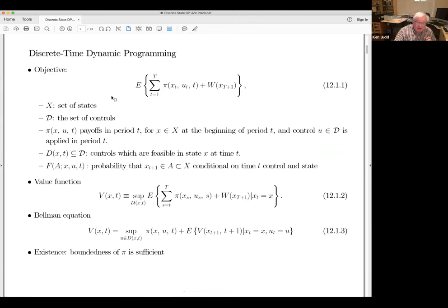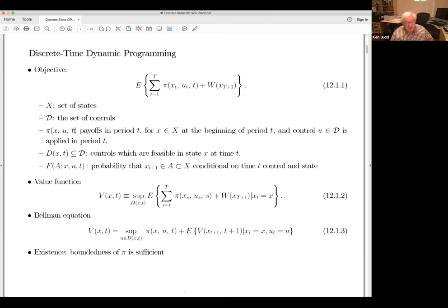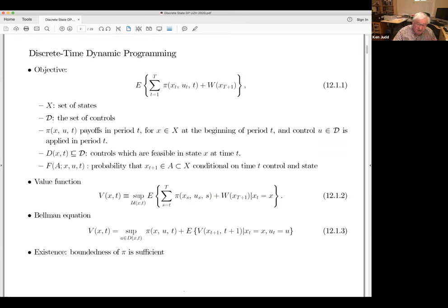The payoff function is allowed to depend on time — we're allowing for general dependence on time, which makes sense in a life cycle model where T represents, say, your physical capacity over life. You might ask where's the discounting, where's the beta-to-the-T factor — well, that's buried in here along with other time-varying things. What you're allowed to do at any point in time depends on the state and the time you're in. If you want to spend a lot of money, you better have a high level of assets in your state variable.